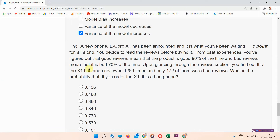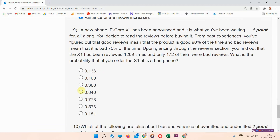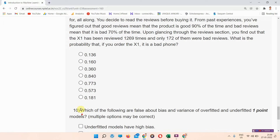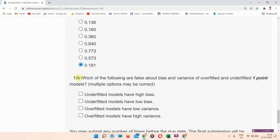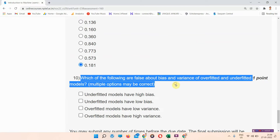Next, question number nine: the right answer to question number nine is option G — 0.181. Everyone mark your answer.